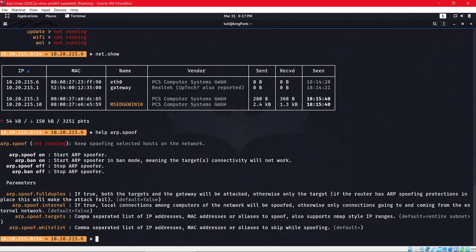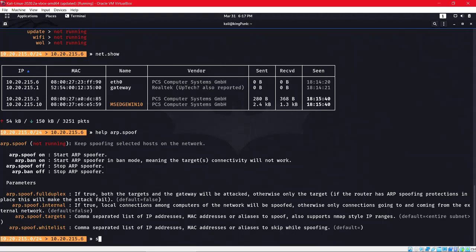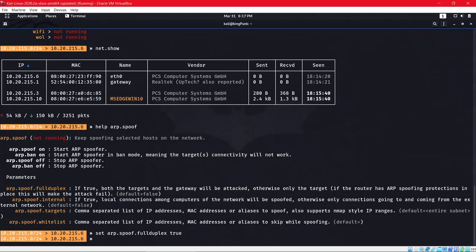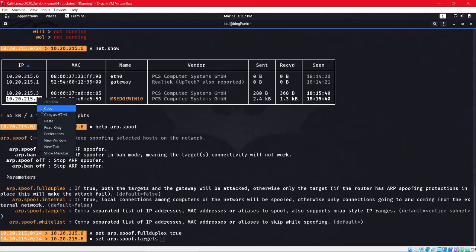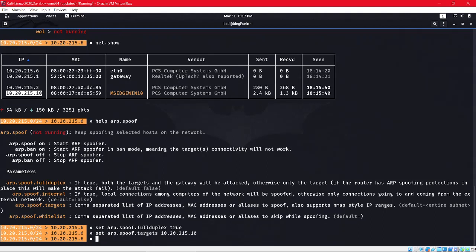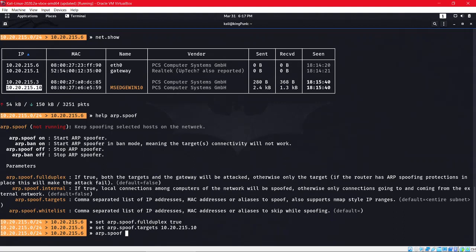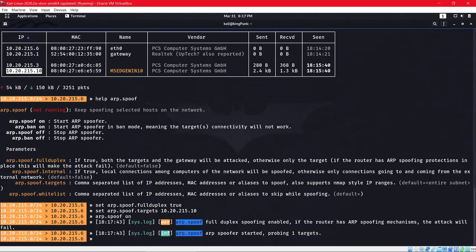To set this option, we'll do 'set arp.spoof.fullduplex' and we'll do 'true'. If there are no errors, the command has been set. Then again, 'set arp.spoof.target' and we'll copy this IP address and paste it here.